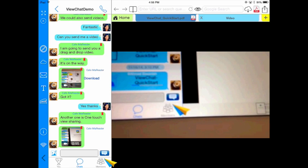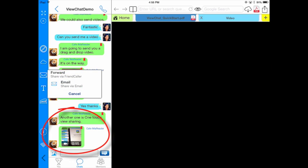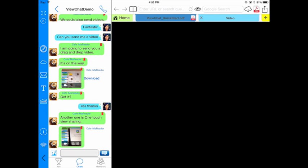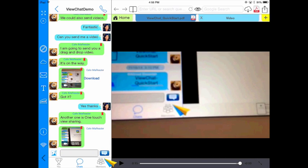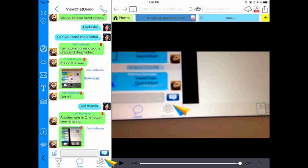Another thing you'll notice on my video is if I hold it down, I can choose to share the video. I can choose to forward it or email it, or if I like, I can hold it down and another option that appears is for me to save it. I can save it directly to my camera roll.